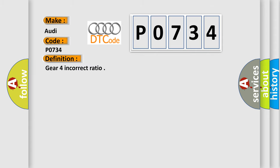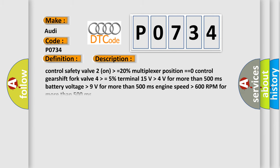The basic definition is Gear 4 incorrect ratio. And now this is a short description of this DTC code: Control safety valve 2 on higher than equals 20%, Multiplexer position equals zero, Control gear shift fork valve 4 higher than equals 5%.